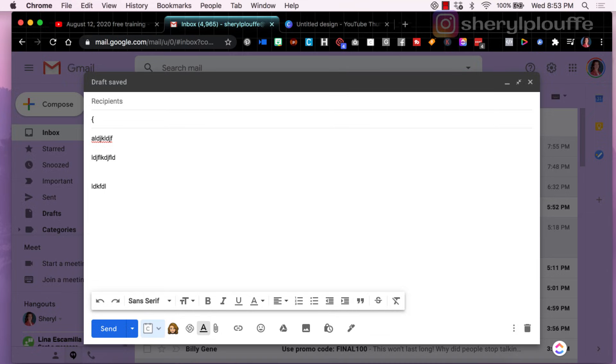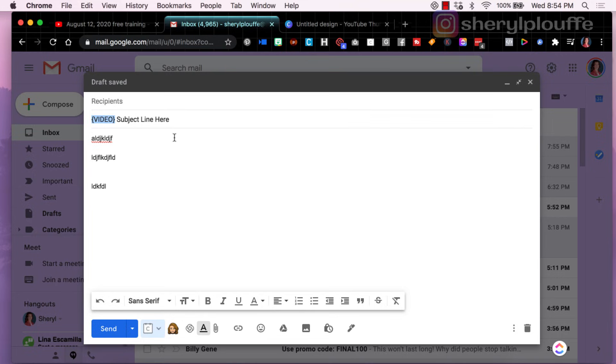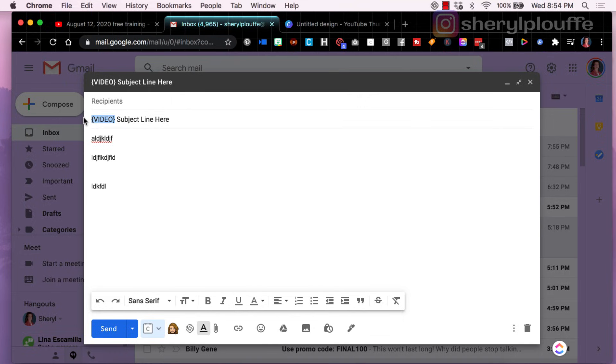Okay wonderful, I'm putting the subject line in. I like to use the word video in the subject line of my email. So let's just put subject line here, because the word video increases your open rate significantly. I've heard of stats as high as 60 plus percent higher open rates when the word video is in the subject line.